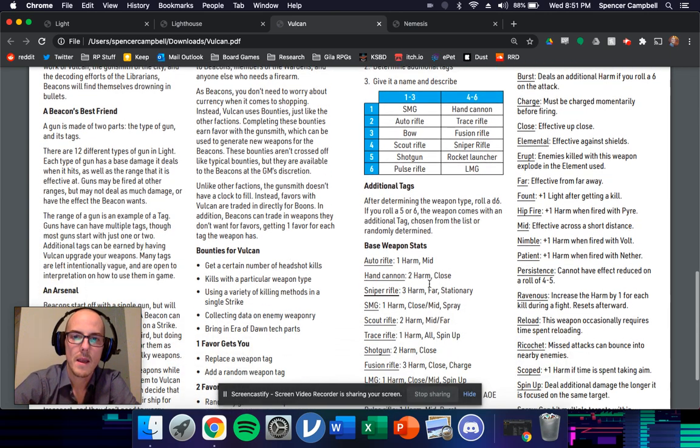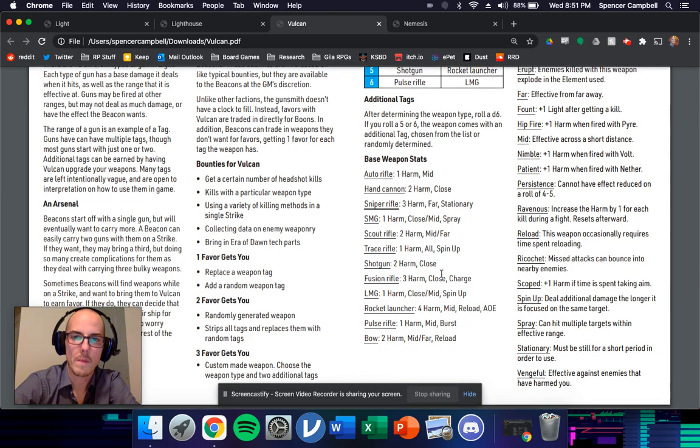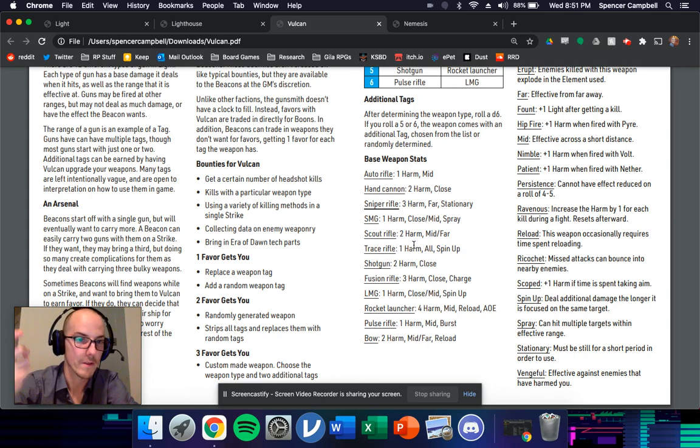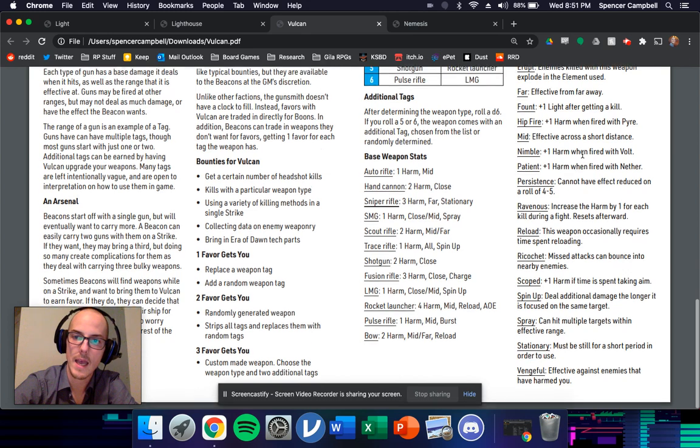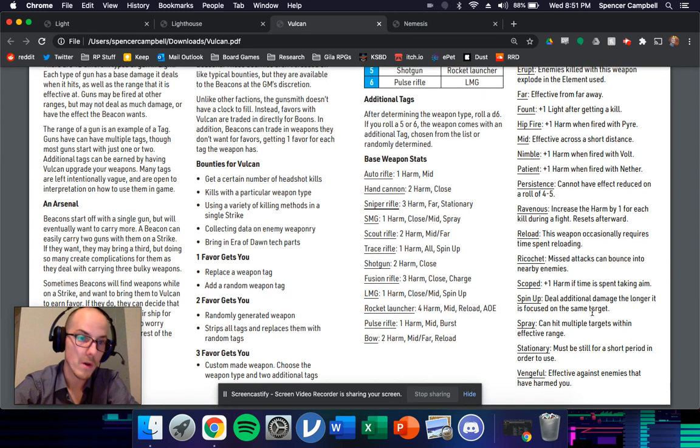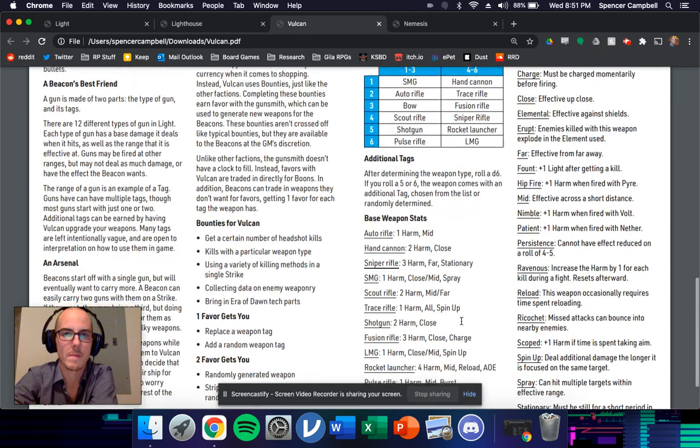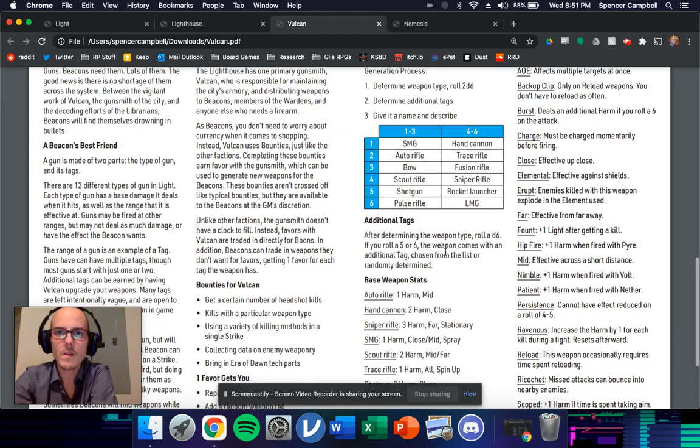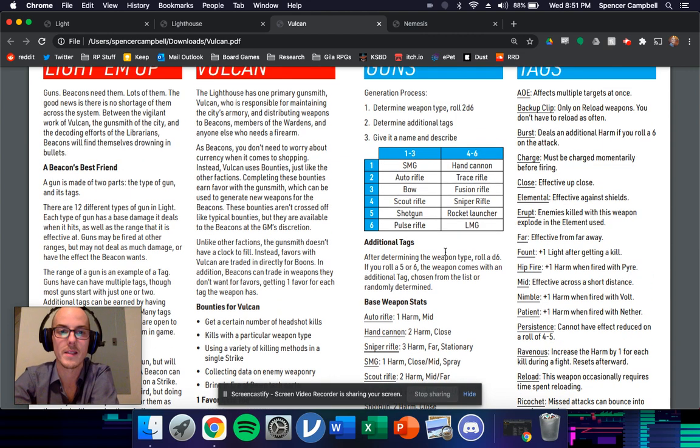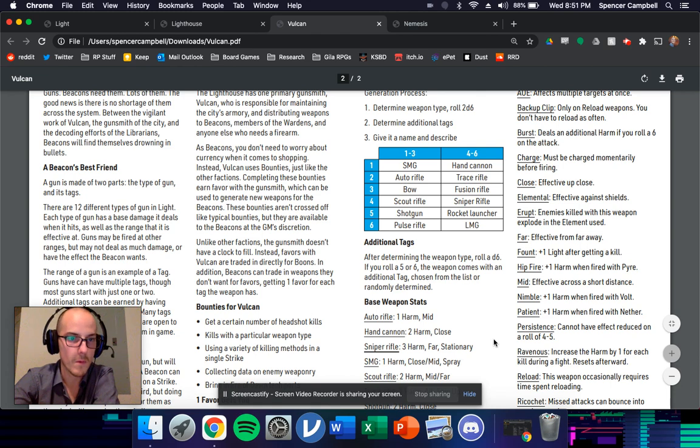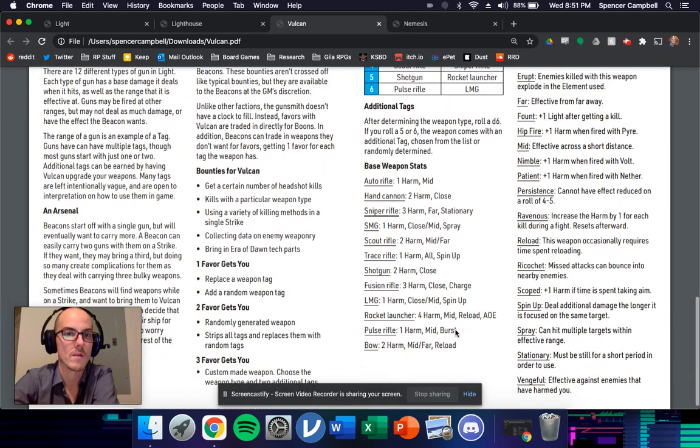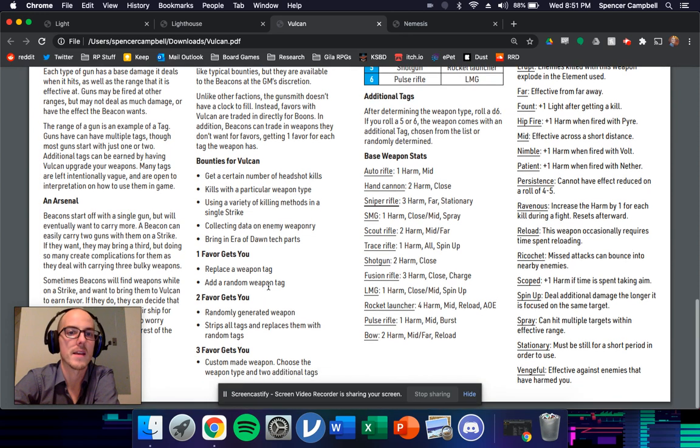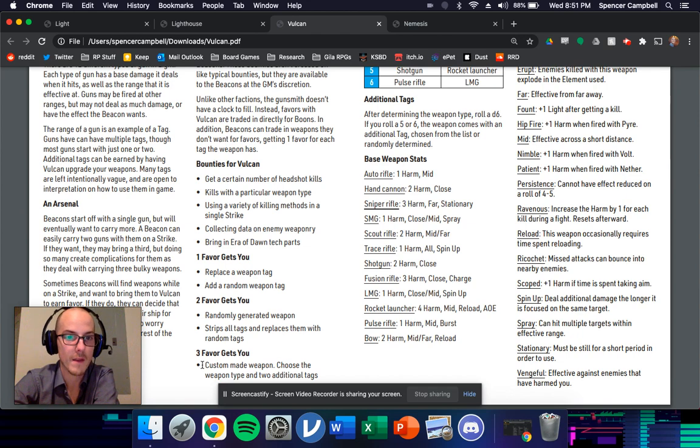So now you've got kind of base frames for weaponry, which have like a harm and then a couple of tags, like a range tag, and then another tag if necessary. And then all the tags that I can think of for now that go into the game that can sort of customize the weapons. So anytime anybody ever finds a gun or an engram and they translate it, they decode it, you can just roll quickly on this table, roll to see if it has any additional tags, figure out what the weapon is, and then boom, you've got a new weapon that you can use.